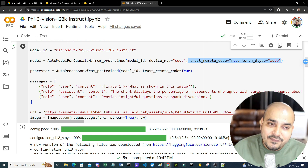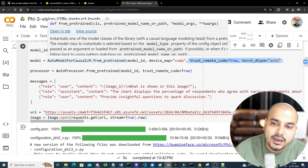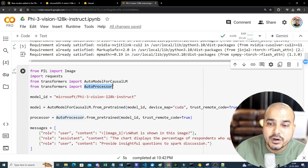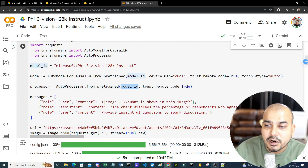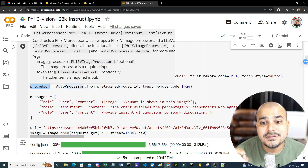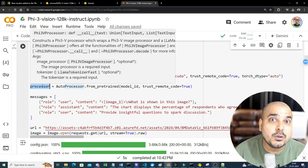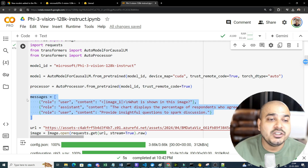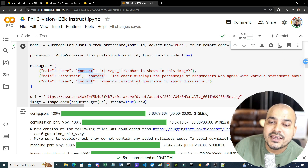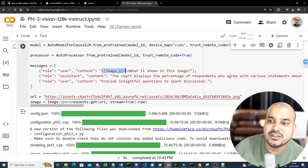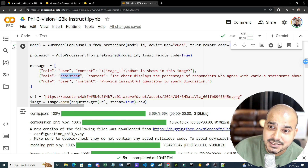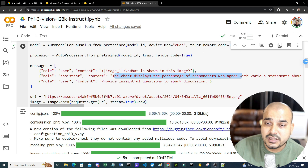We load the model using AutoModelForCausalLM.from_pretrained, passing the model ID with device_map set to CUDA, trust_remote_code set to True, and torch_dtype set to auto. For the processor, we use AutoProcessor.from_pretrained with the same model ID — this generates the processor object responsible for encoding and decoding the image format required for this model. Then we set up various roles like in a chatbot: the user role provides the image and a default question.